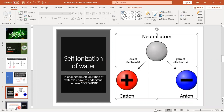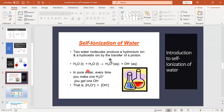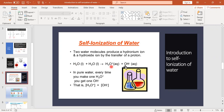Now, self-ionization of water. Two water molecules produce a hydronium ion and a hydroxide ion by the transfer of a proton. From one water molecule, a proton — a hydrogen atom — is transferred to the second water molecule.